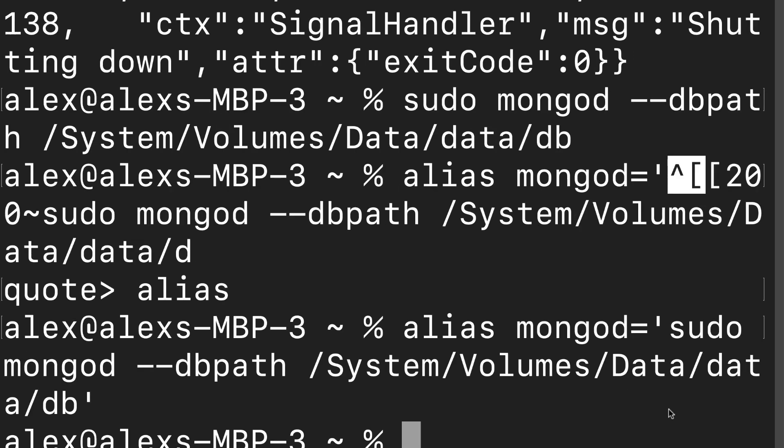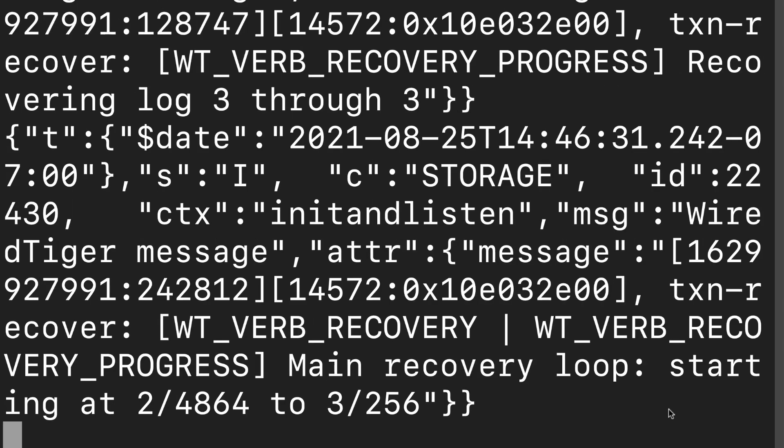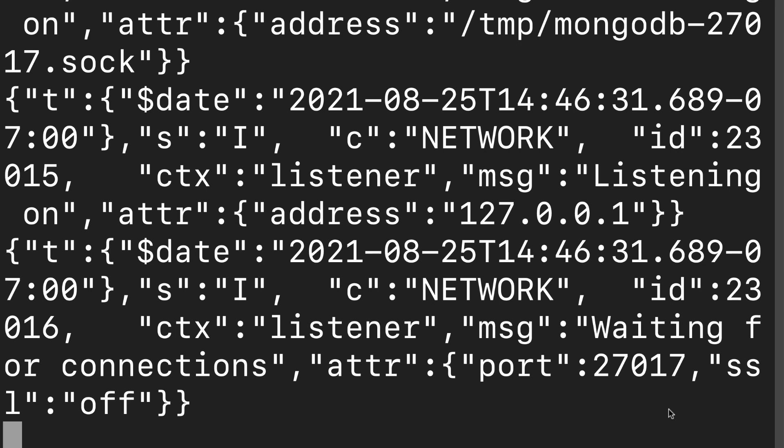We can hit enter and now if we use MongoD, this is just a shortcut. So now we have a shortcut for being able to launch MongoDB.